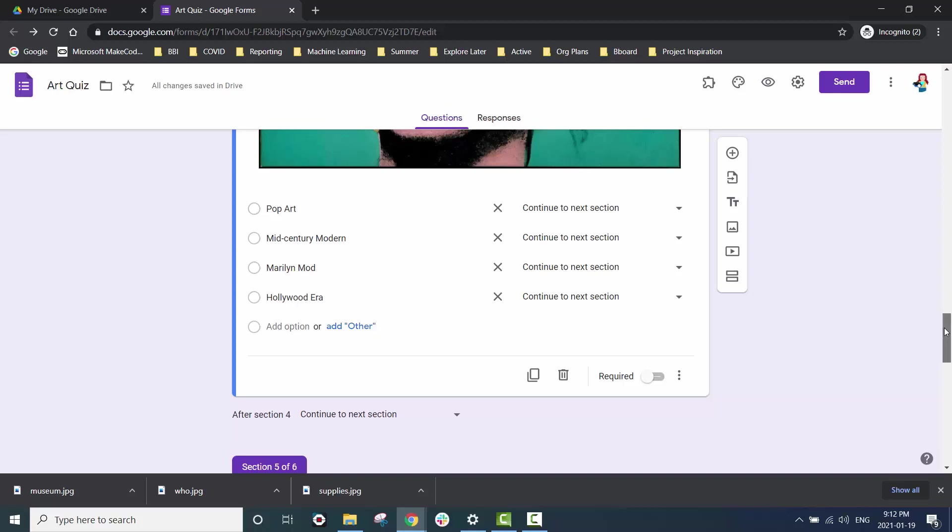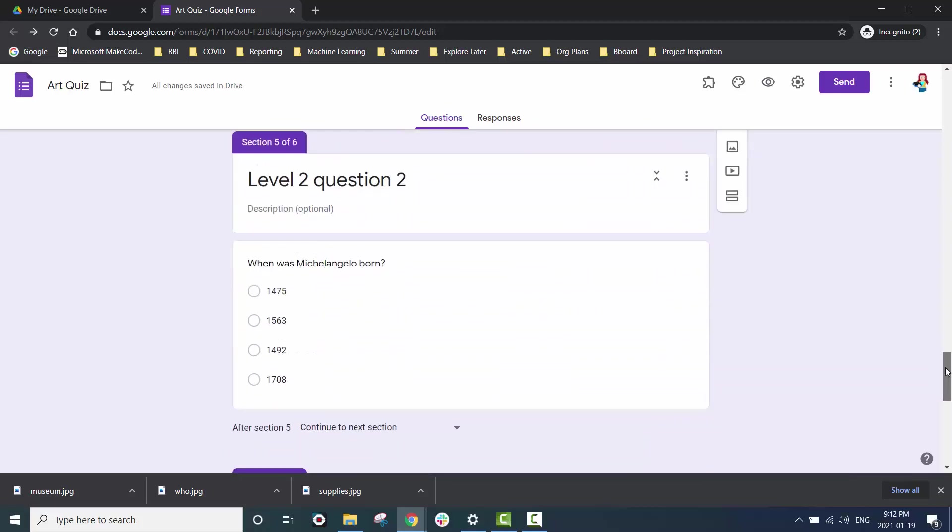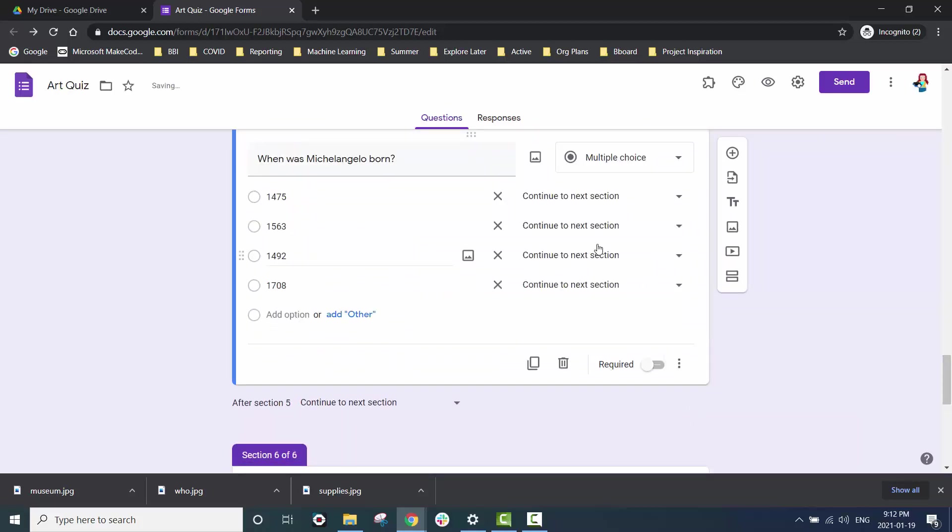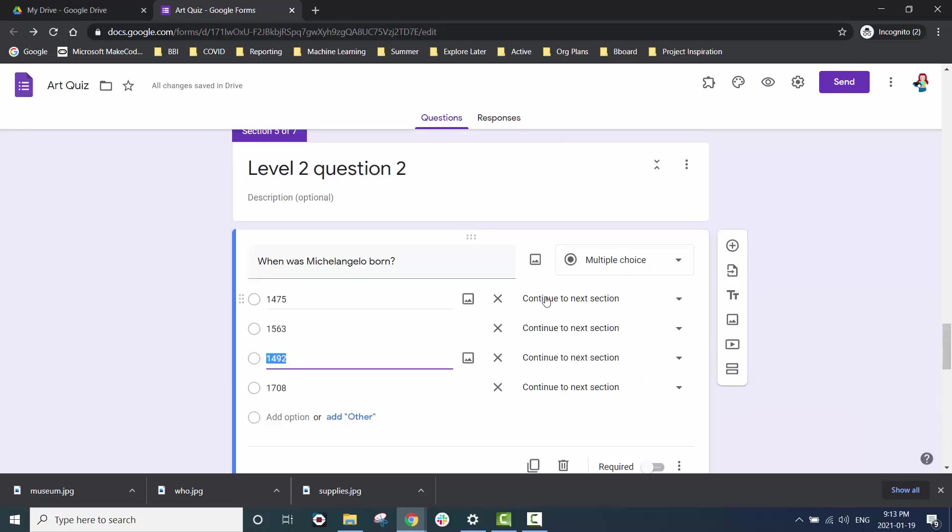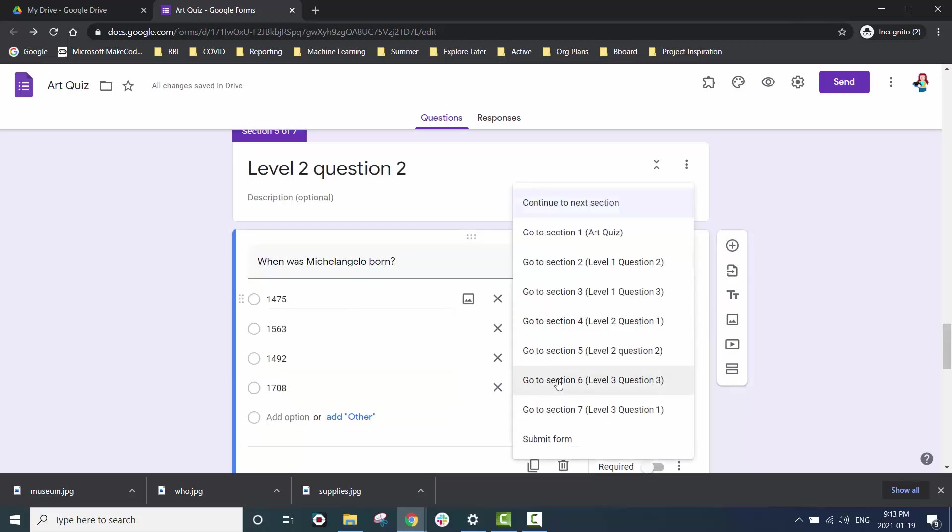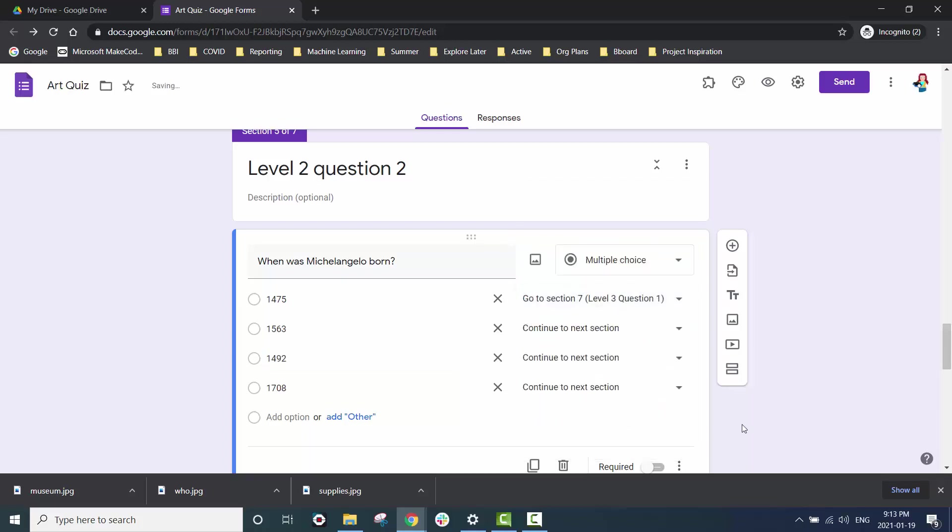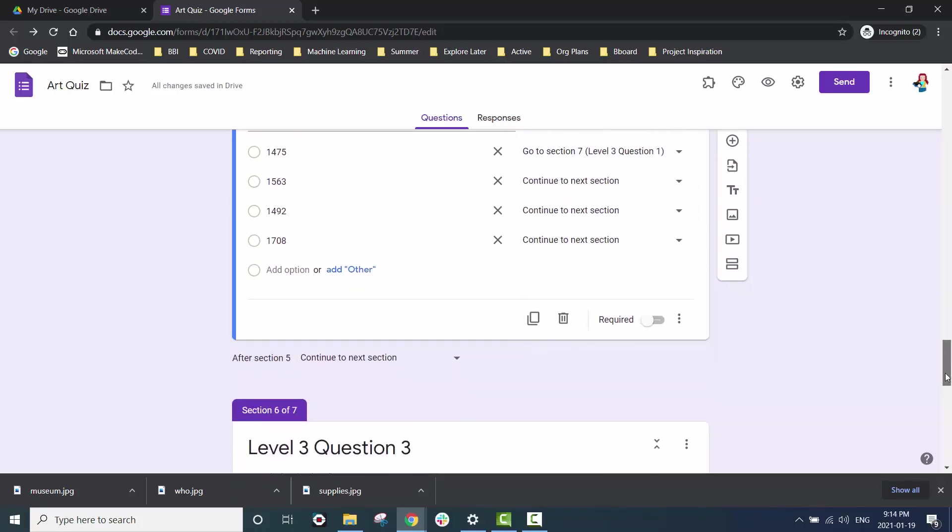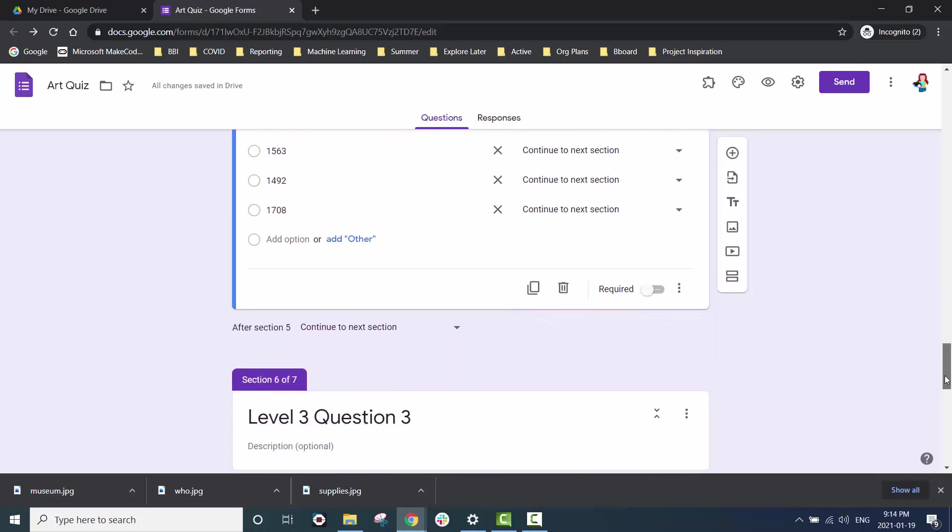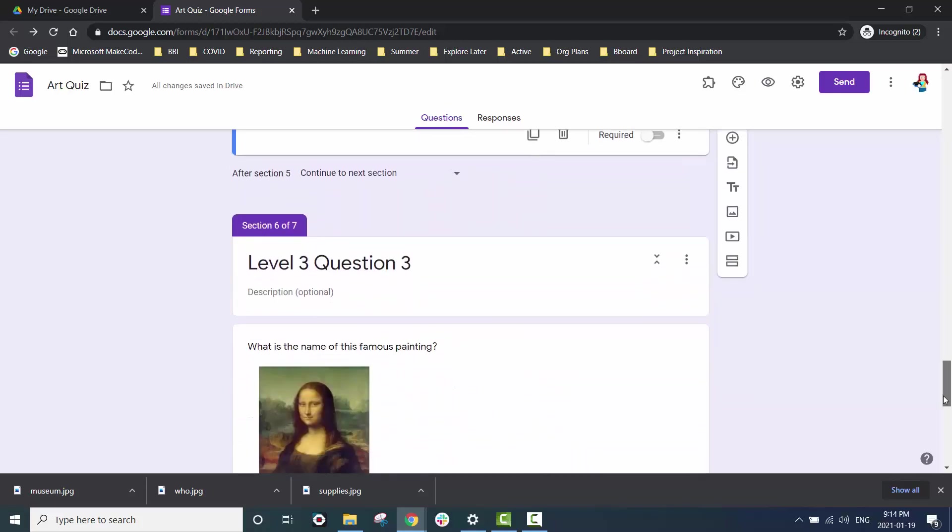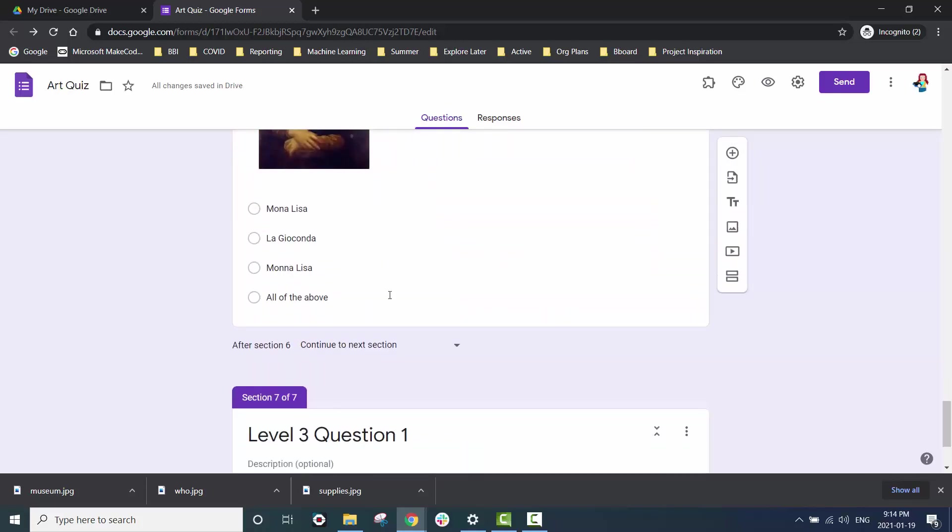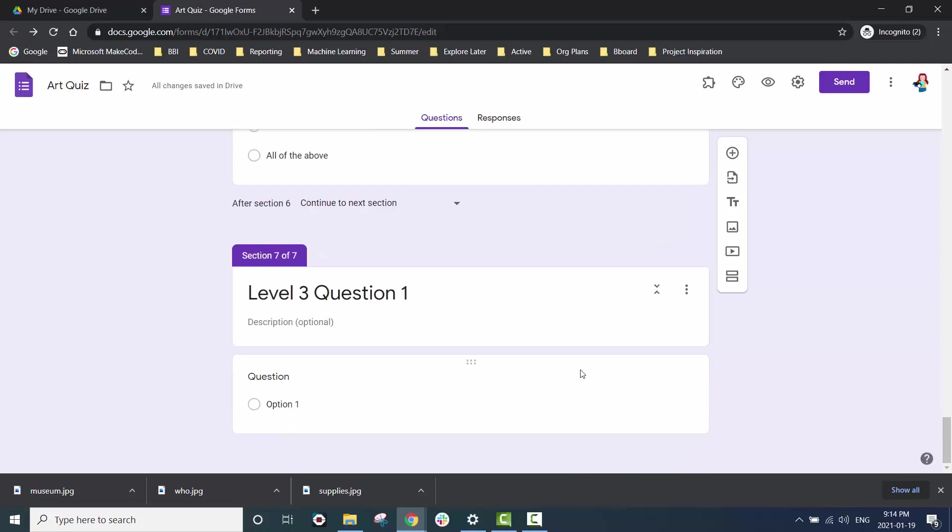The first question of level two should automatically go to question two of level two regardless of the answer. But for question two of level two we want to make sure that the right answer then takes us to our level three questions. And just like in level one question three just proceeds to the next level.